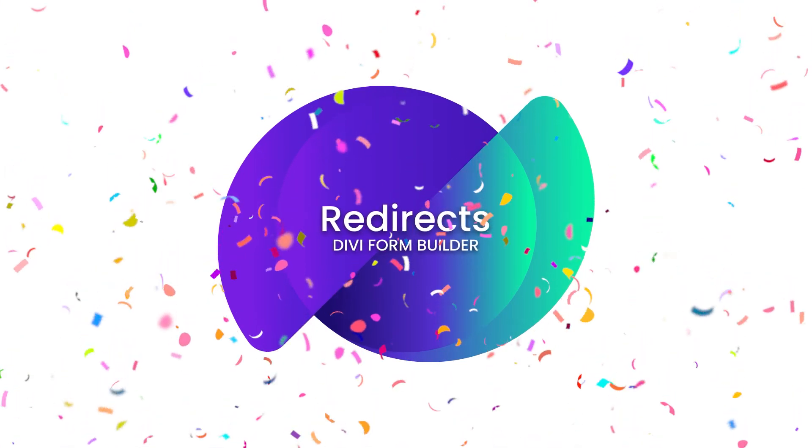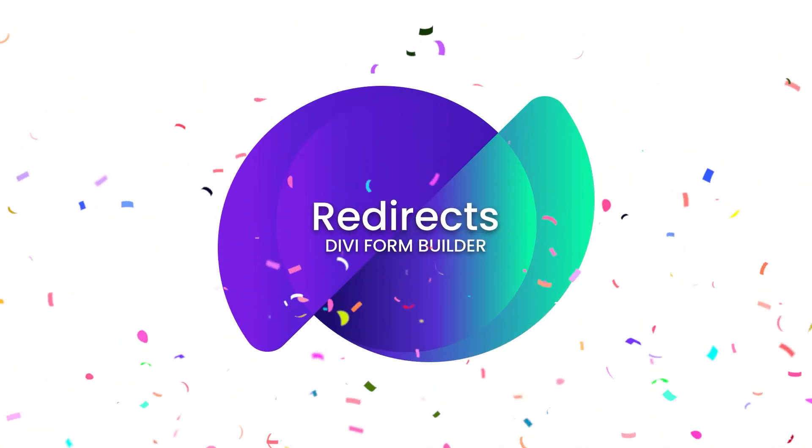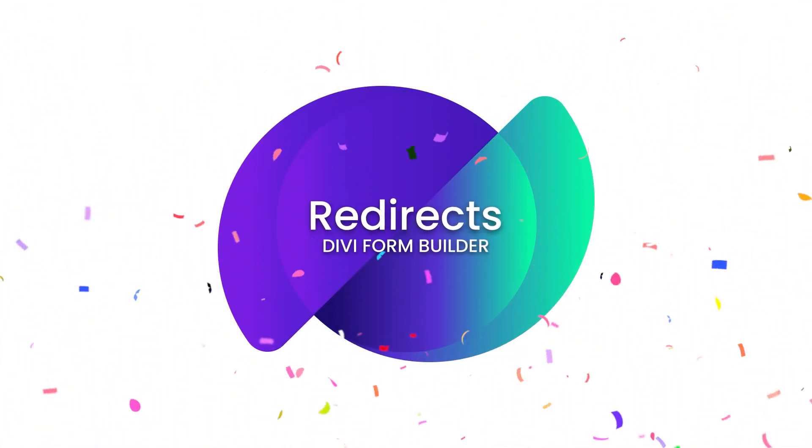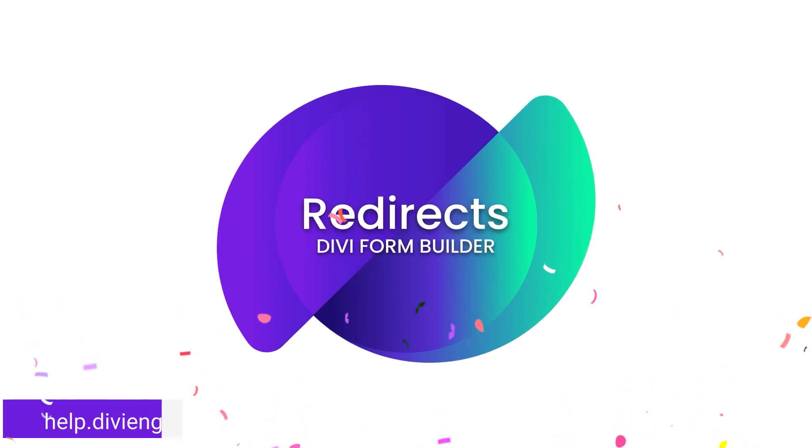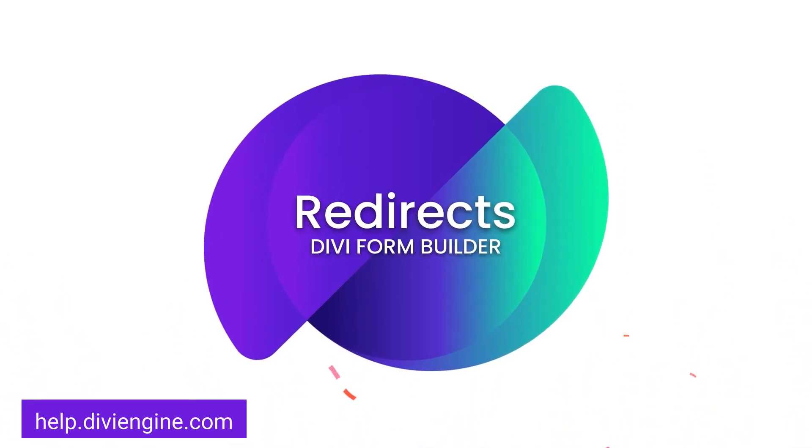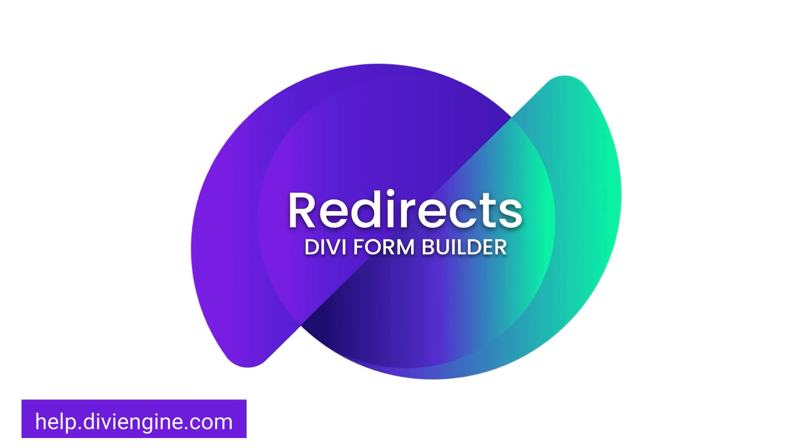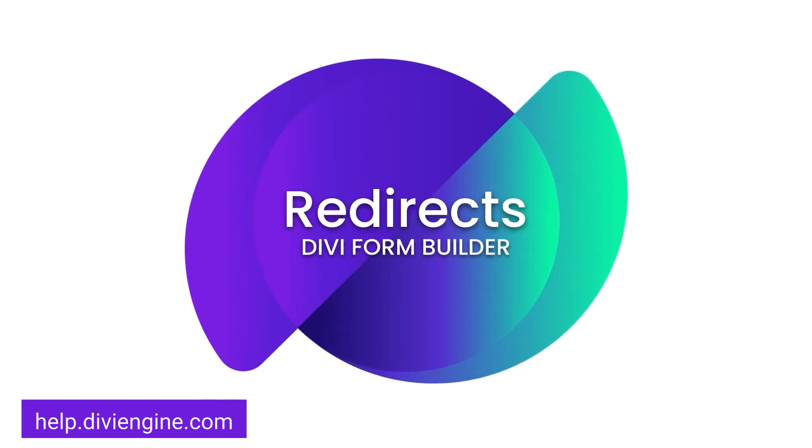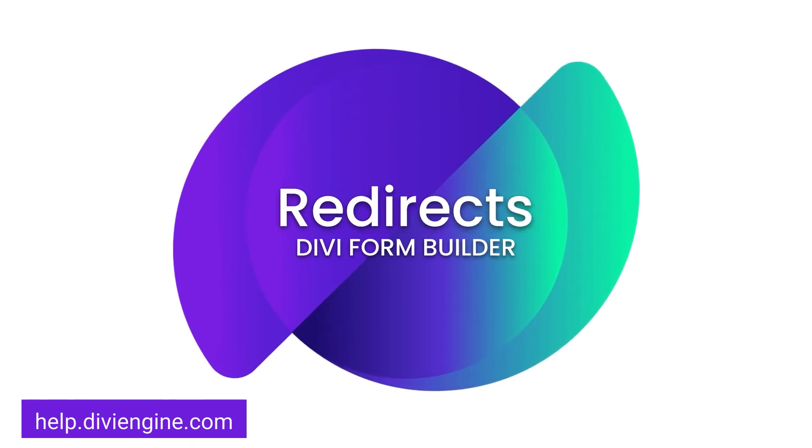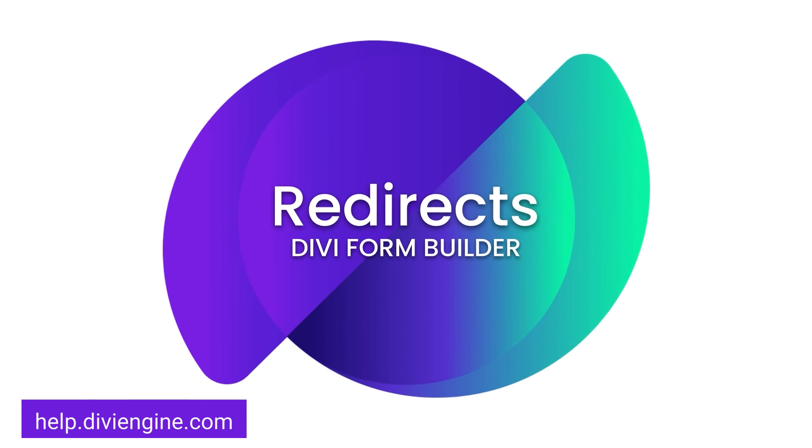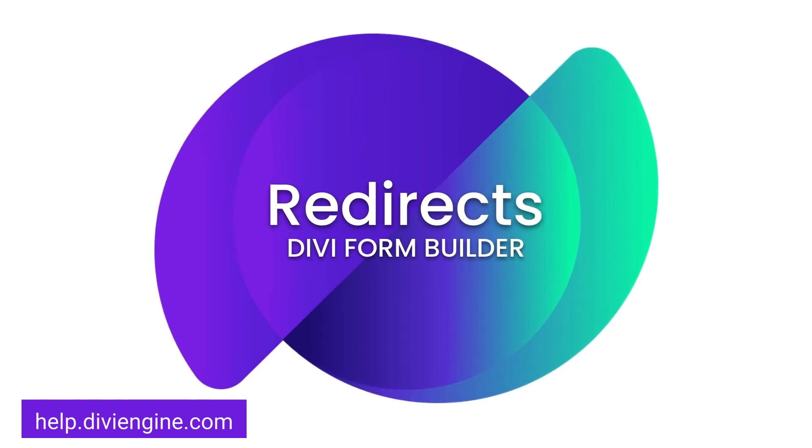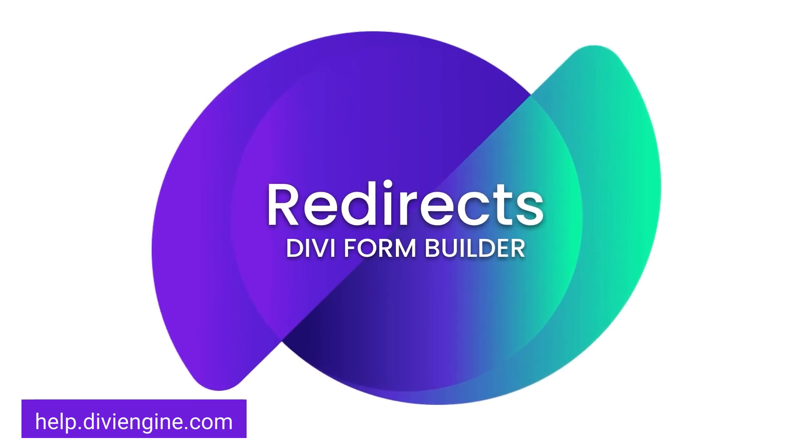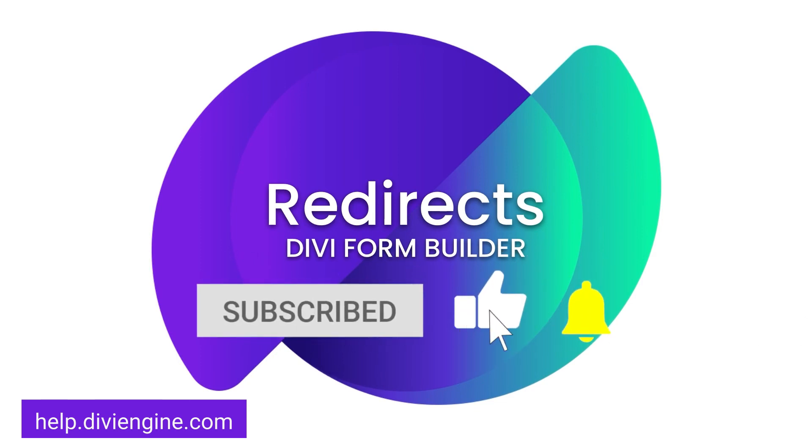Now, if this documentation video didn't cover exactly what you were looking for, definitely check out our documentation site at help.diviengine.com where you'll find a ton of text and video documentation that will further help you master the Divi Form Builder plugin. If you do get stuck, don't hesitate to reach out to the support team and somebody will be sure to help you out with that issue as soon as they can. Now, that's it from me, Roby with the Divi Engine team. I'm going to catch you guys in the next video.